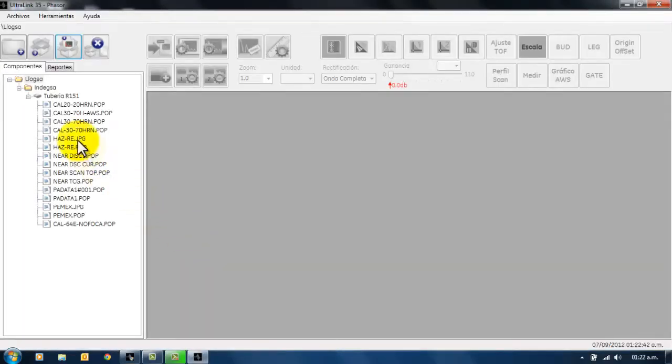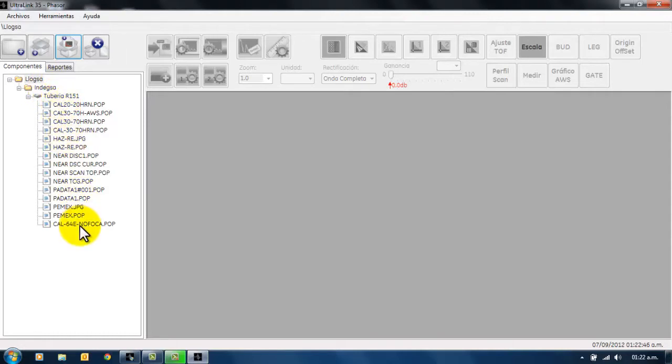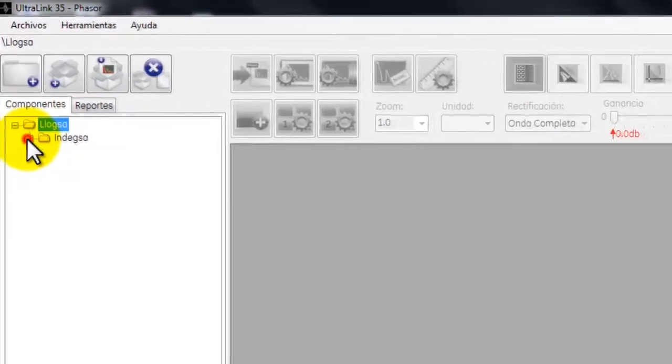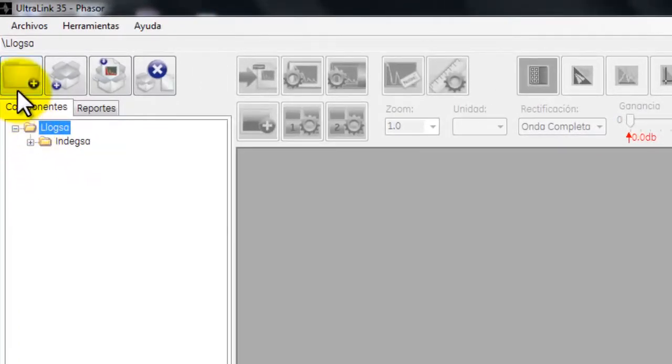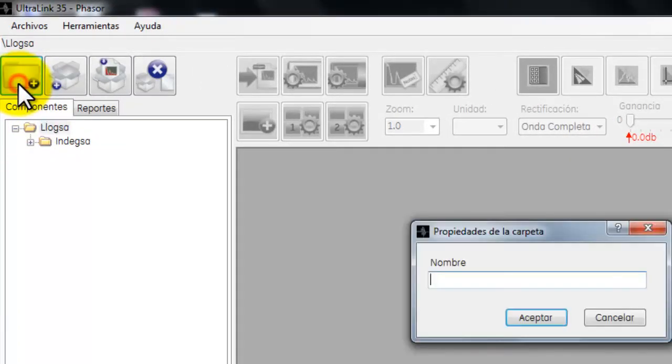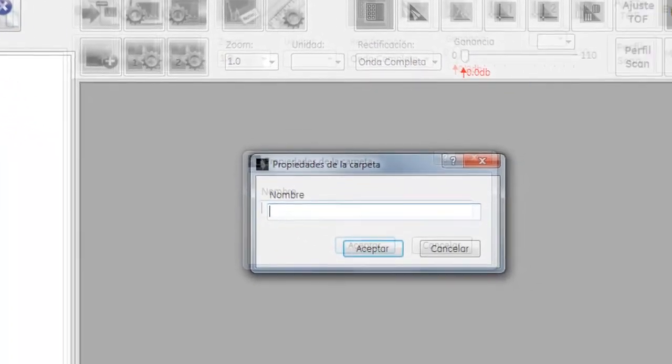Al abrir la ventana, en la parte izquierda nos mostrará todos los archivos que han sido procesados por el programa. Para ingresar un nuevo archivo, recomendamos crear una nueva carpeta.